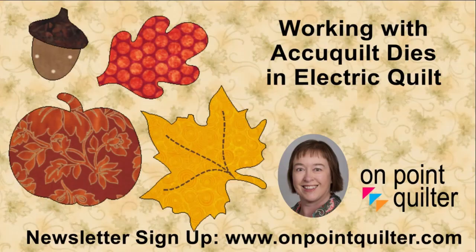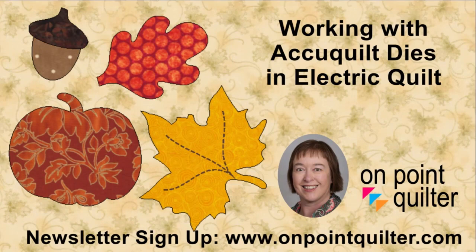Thanks so much for watching. For additional tips and techniques please subscribe to my weekly newsletter at www.onpointquilter.com and if you're just getting started in Electric Quilt check out my latest class, shoot for the stars with EQ8.